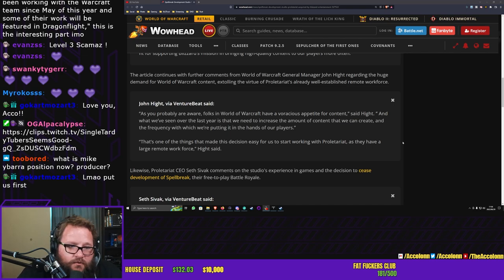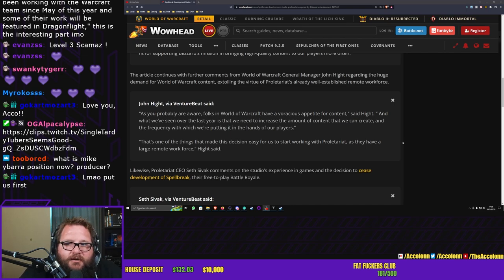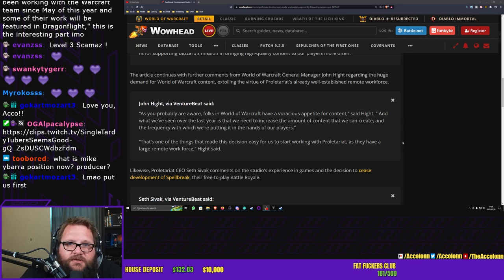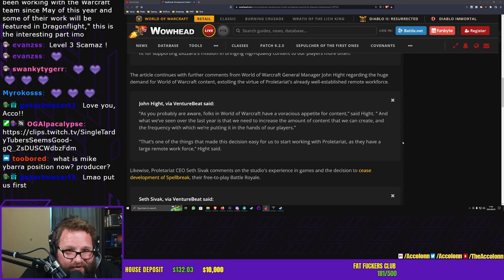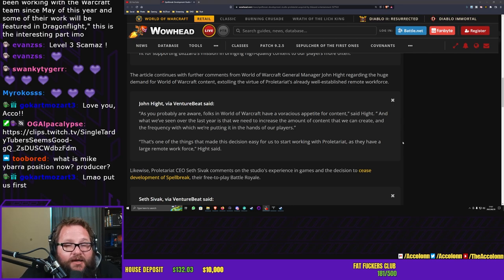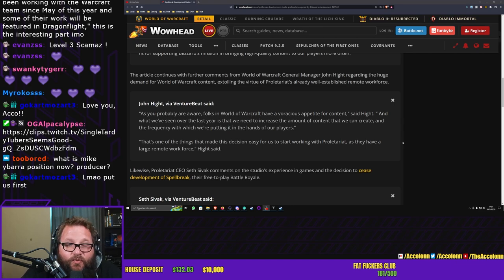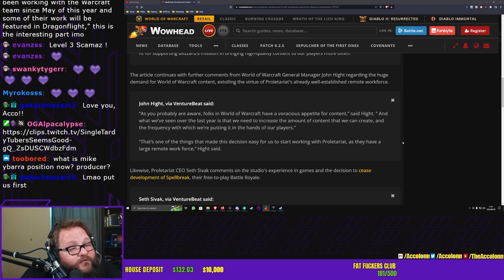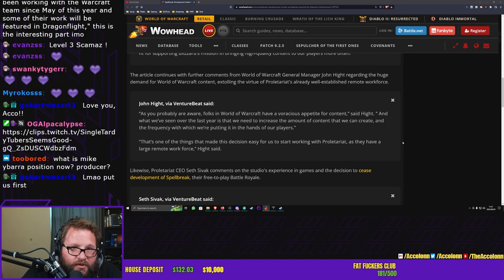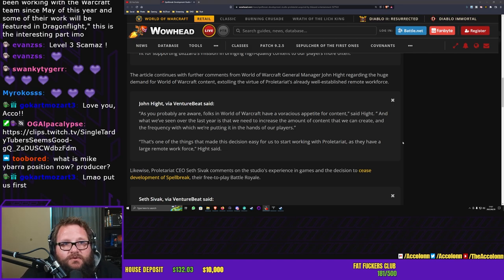So John Hight, it's very difficult for me to take you guys serious when you say things like this because you've been saying this for a really long time. One of the key lines from Blizzard Entertainment basically since its inception is that we want to do more content more frequently. That has never happened, so I'm not holding my breath that it will happen now.